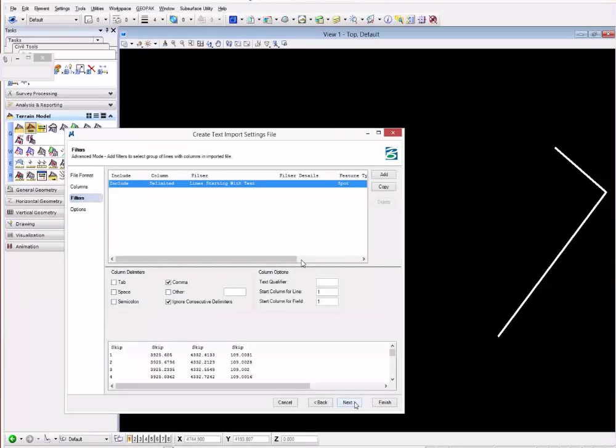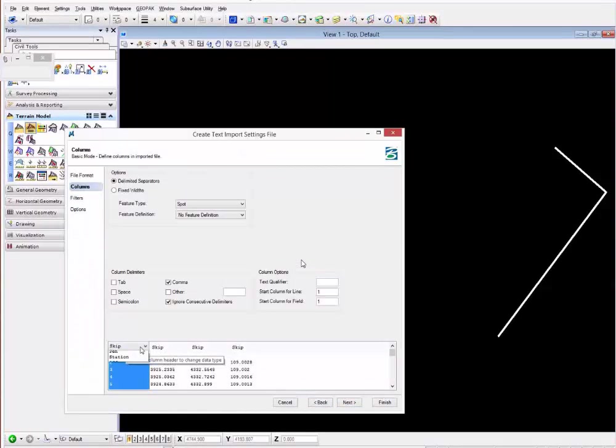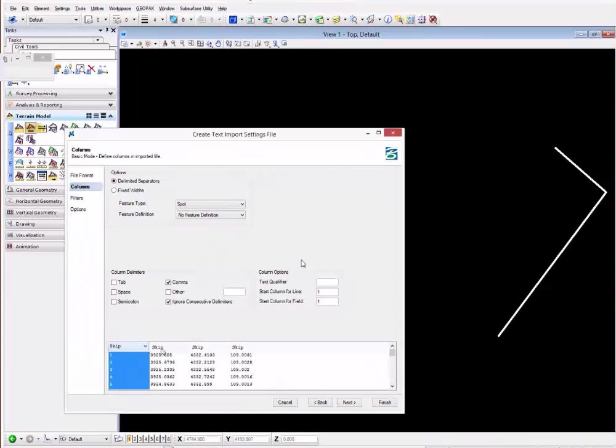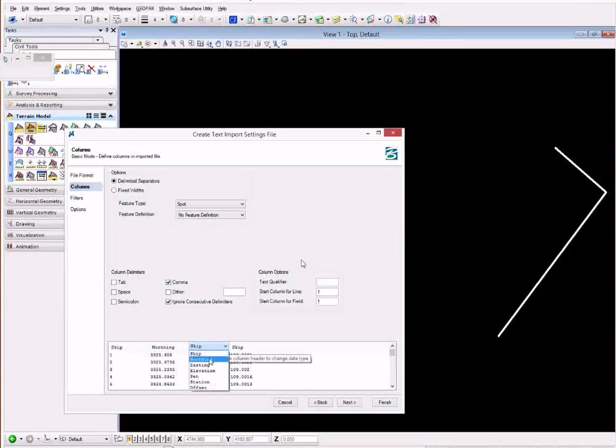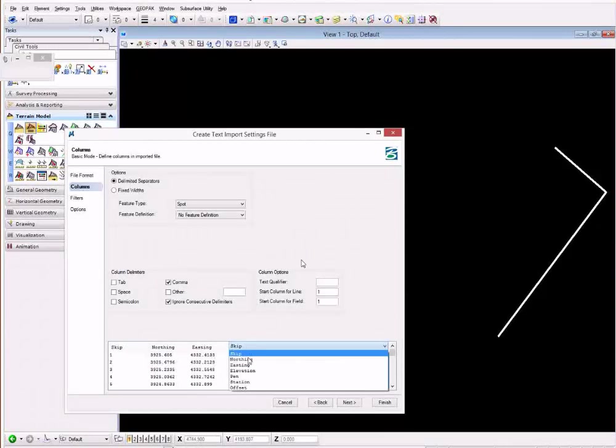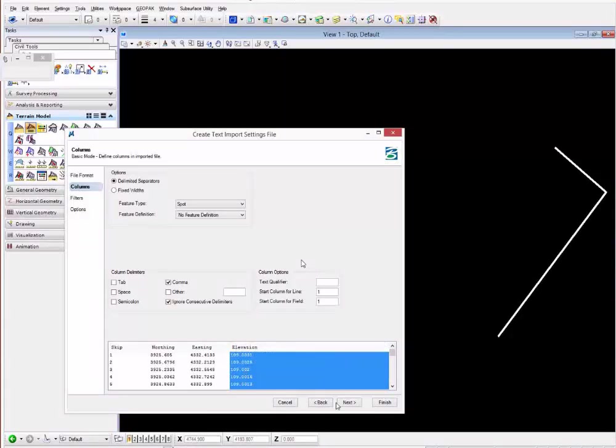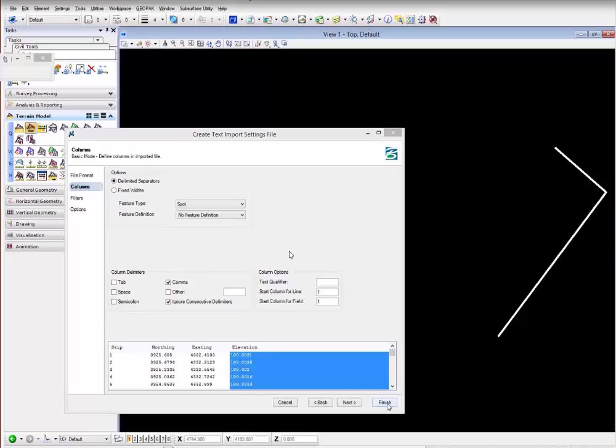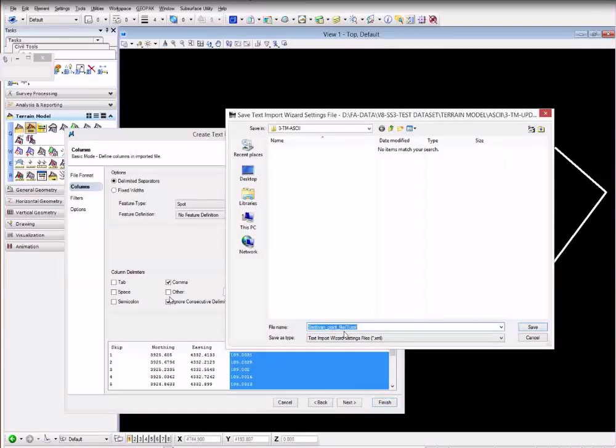Select the other one as your northing, your easting, and your elevation. You also have some options for filters. You can save this format to use it again later on, so it's a good idea to save it.